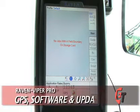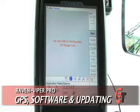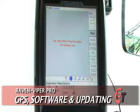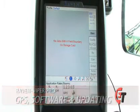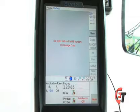Now we're going to talk about how to calibrate your Viper Pro to work with your Raven Smart Trax system. Once everything is installed, you will need to change a setting in your Viper Pro so that it can communicate with your Smart Trax box.